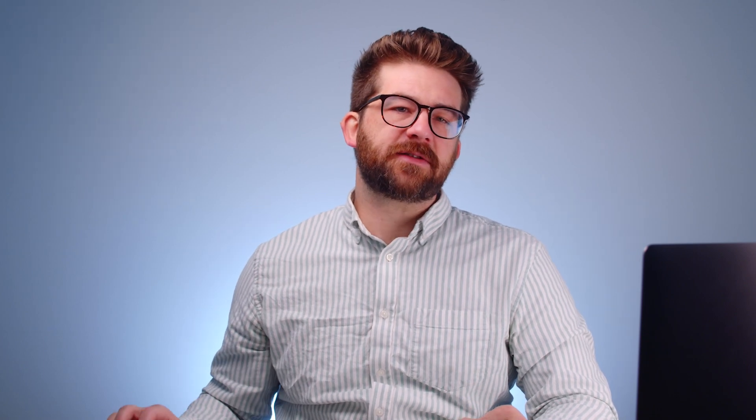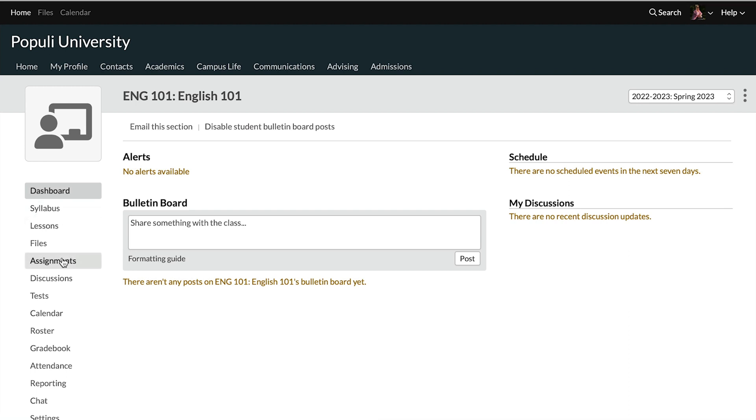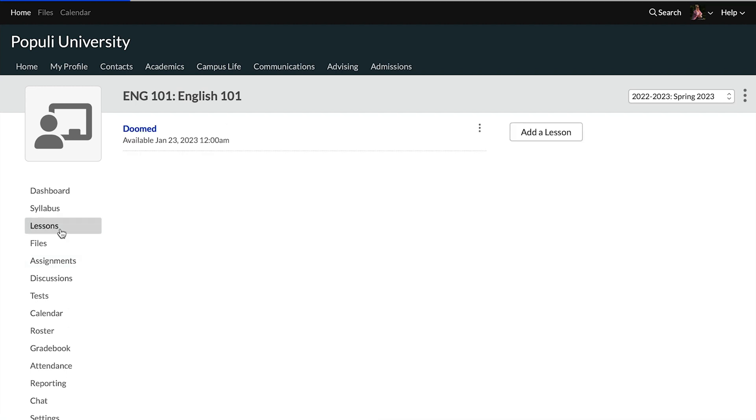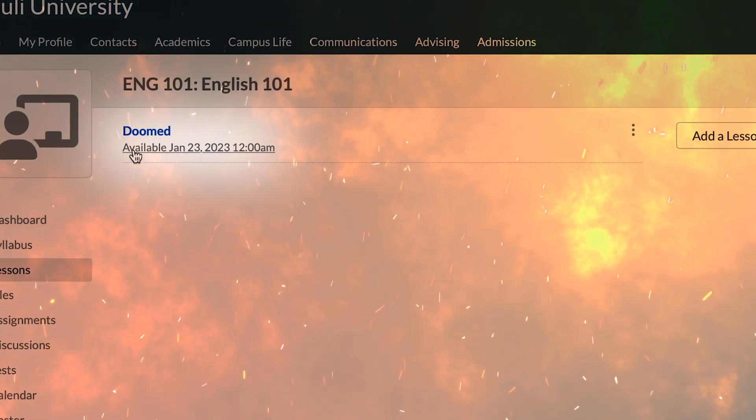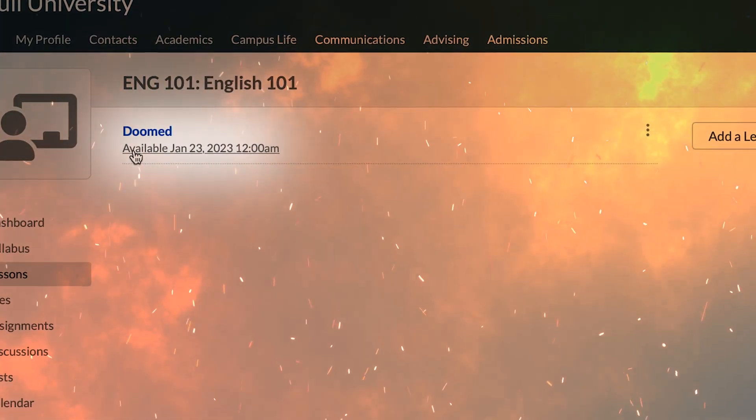Okay, let's look at actually executing this change. I'm going to clone in assignments and lessons. Let's go real quick and take a look at the assignments tab. It's a dusty wasteland. Let's have a look at that lessons tab. I have one lesson here that I've named doomed because it's going to be erased when I clone in the lessons from the previous term.